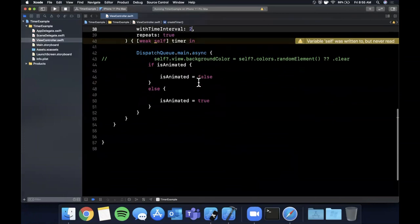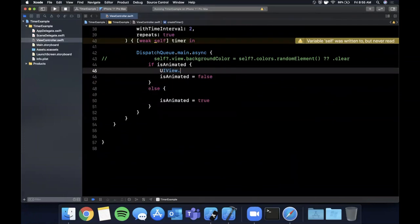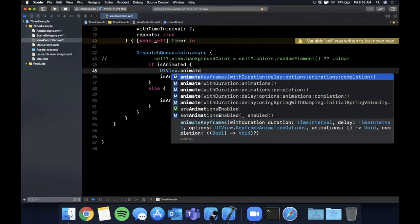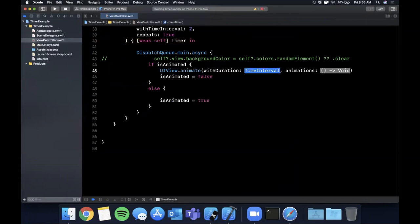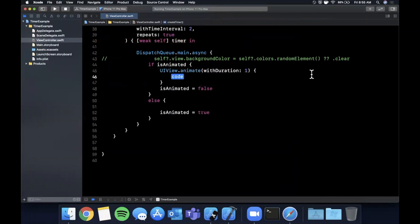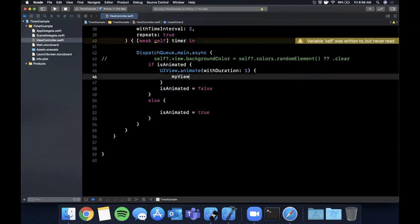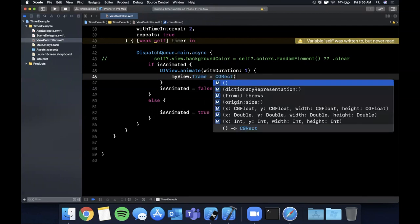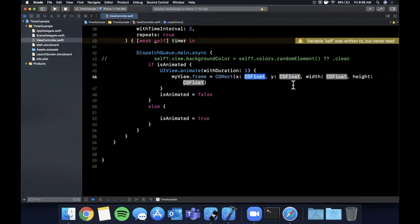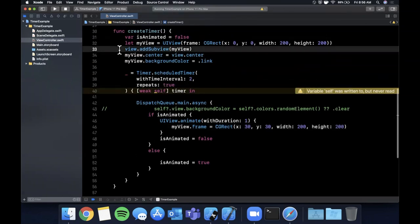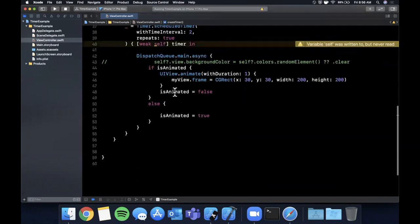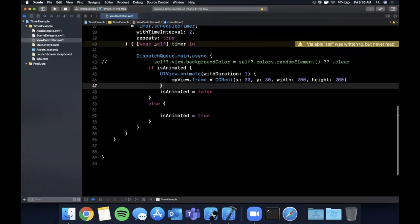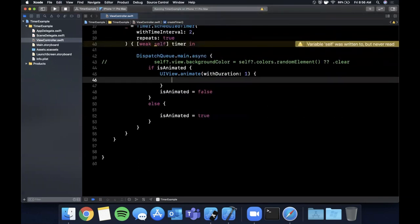And what I'll do is we're going to say UIView animate with duration, we'll say one second, and animations is a block and in here we can say myView.frame equals CGRect. Let's just say like I don't know 30, 30, 200 and 200. Actually what I can do is be lazy and copy and paste this since it's always easier.